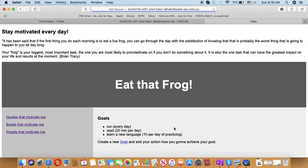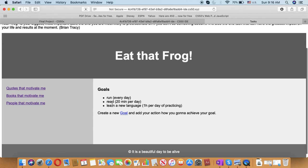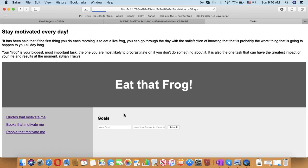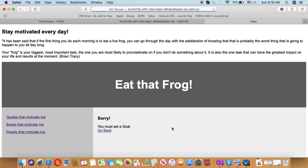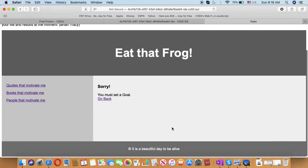You put on the submit button and you see it here. If you don't type anything, you have an error that you must set a goal.